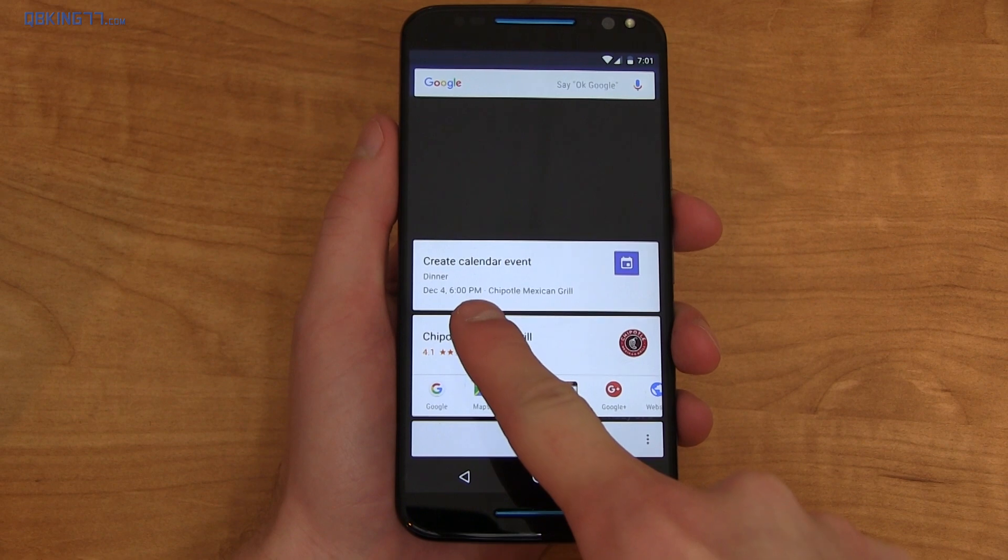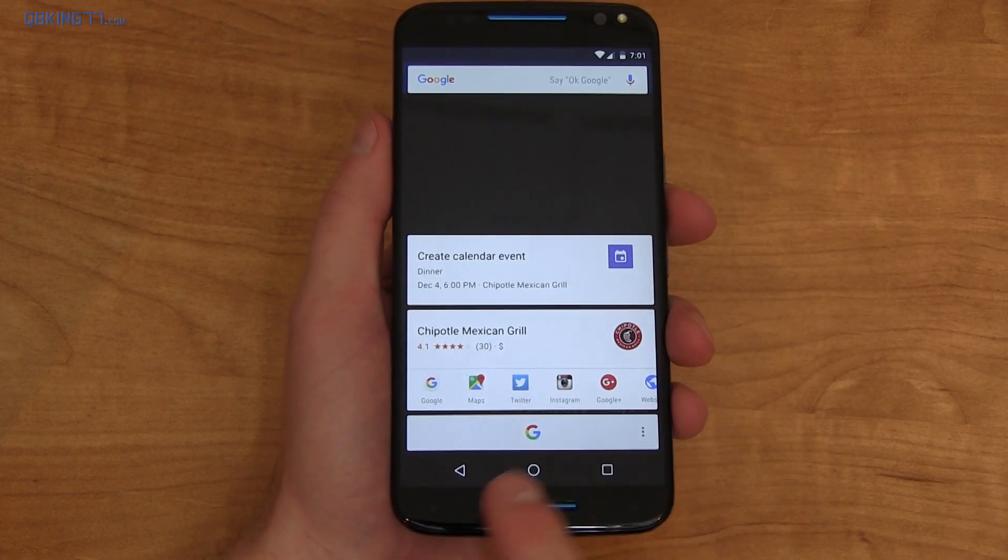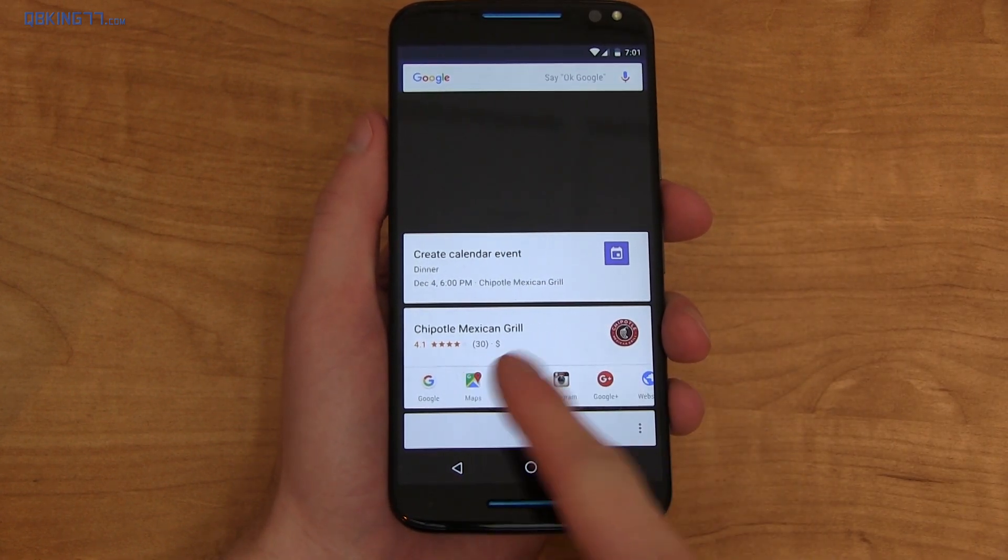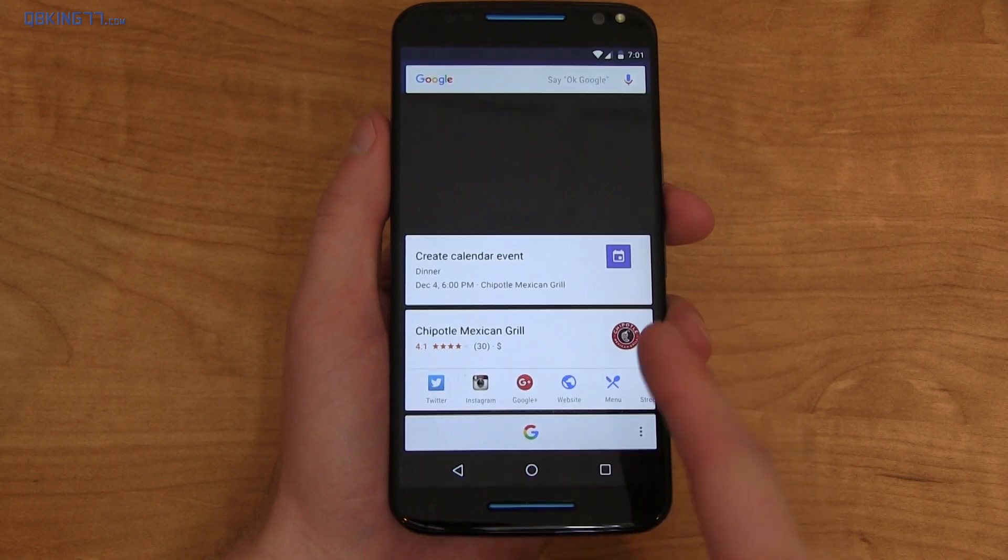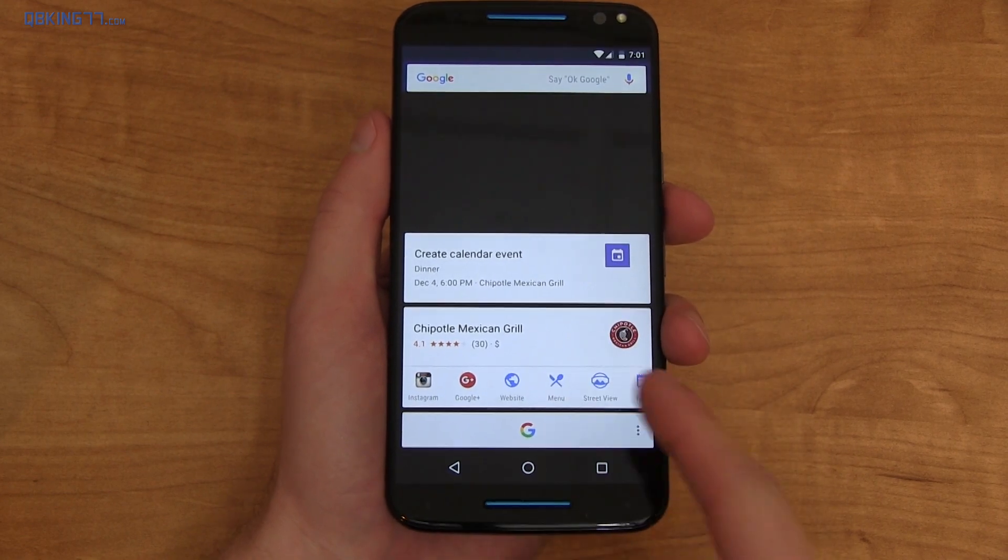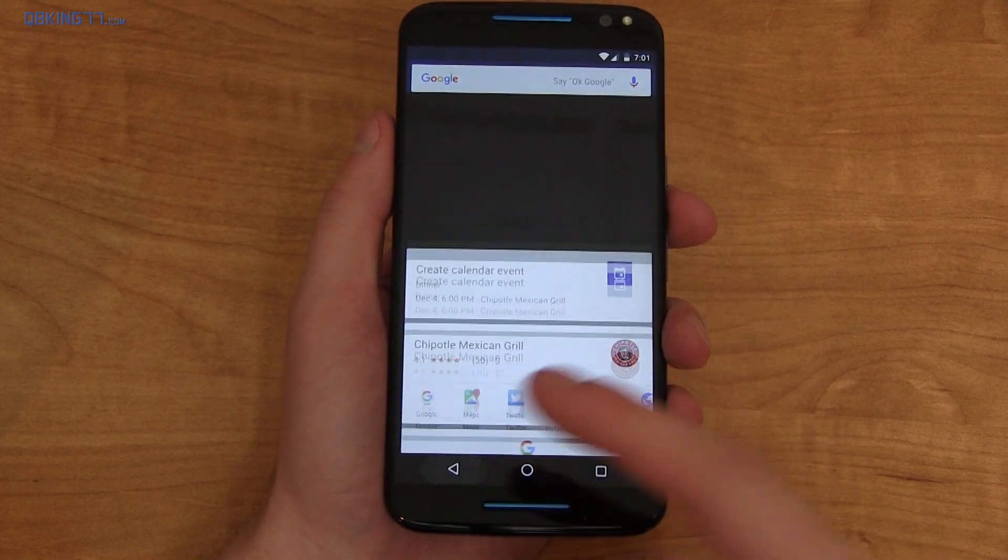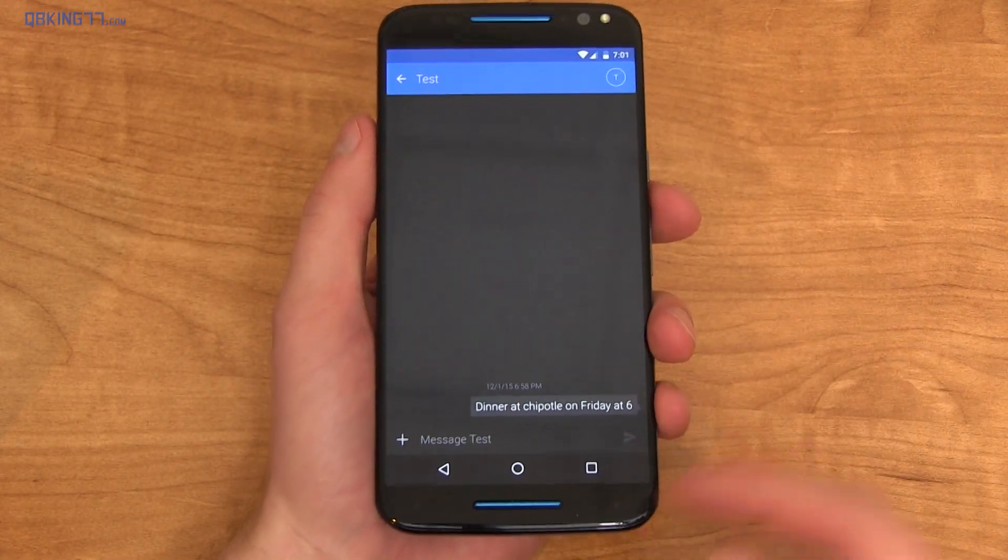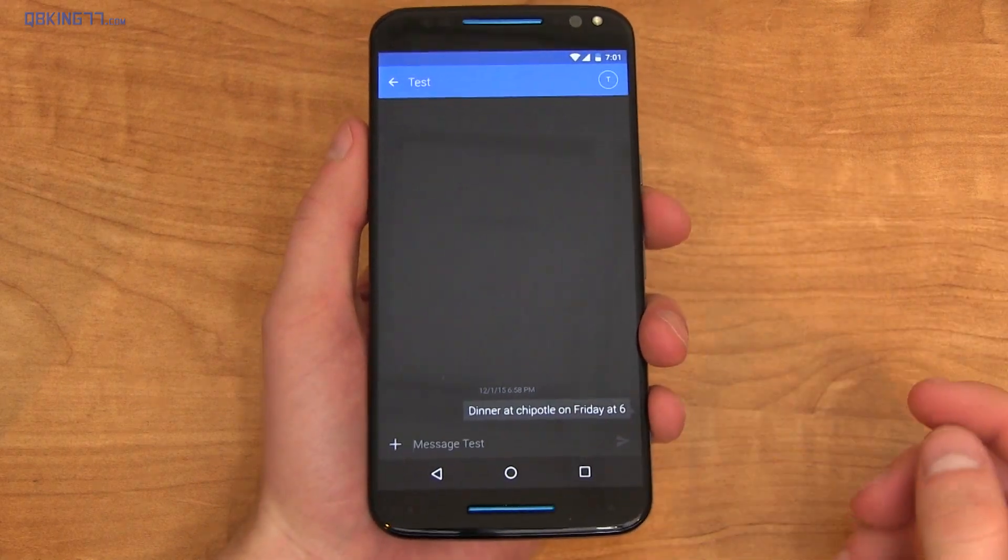So you'll see December 4th, 6 p.m., which is that Friday. And then also Chipotle comes up. So if I want to search for whatever specific one, I can open up maps real quick. You can see the menu, a street view. Really nice feature. I do forget about it sometimes, but it's really nice once I remember it's there.